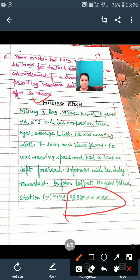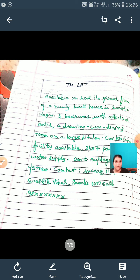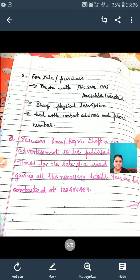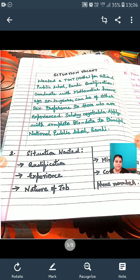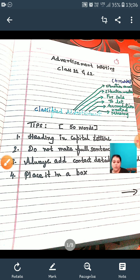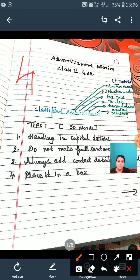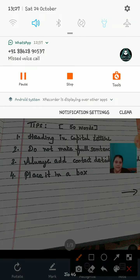So students, we have discussed many examples: missing person, to let, car for sale, situation vacant, and situation wanted. Advertisement writing always carries four to five marks — not more than that. Getting full marks can be difficult, but I hope you have understood my lecture along with the suitable examples. Please do watch this and please like and subscribe to my channel. Thank you and have a very nice day.